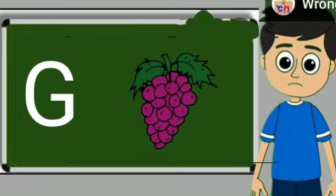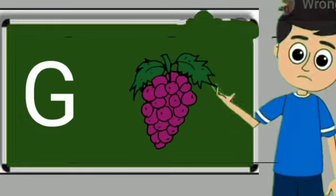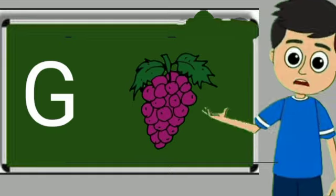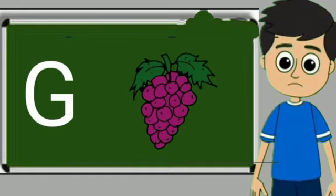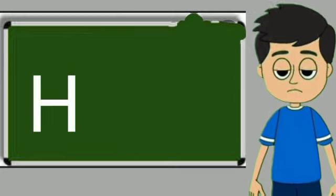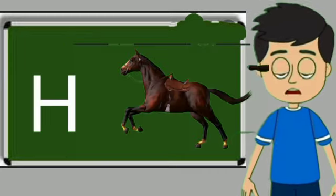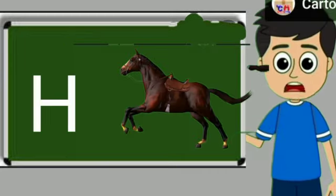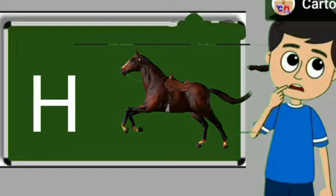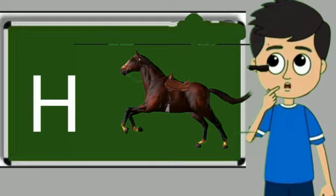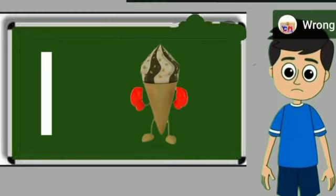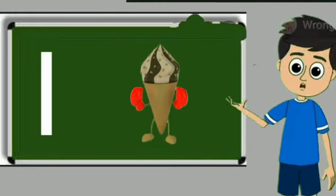G for grapes. Grapes means angur. H for horse. Horse means ghoda.